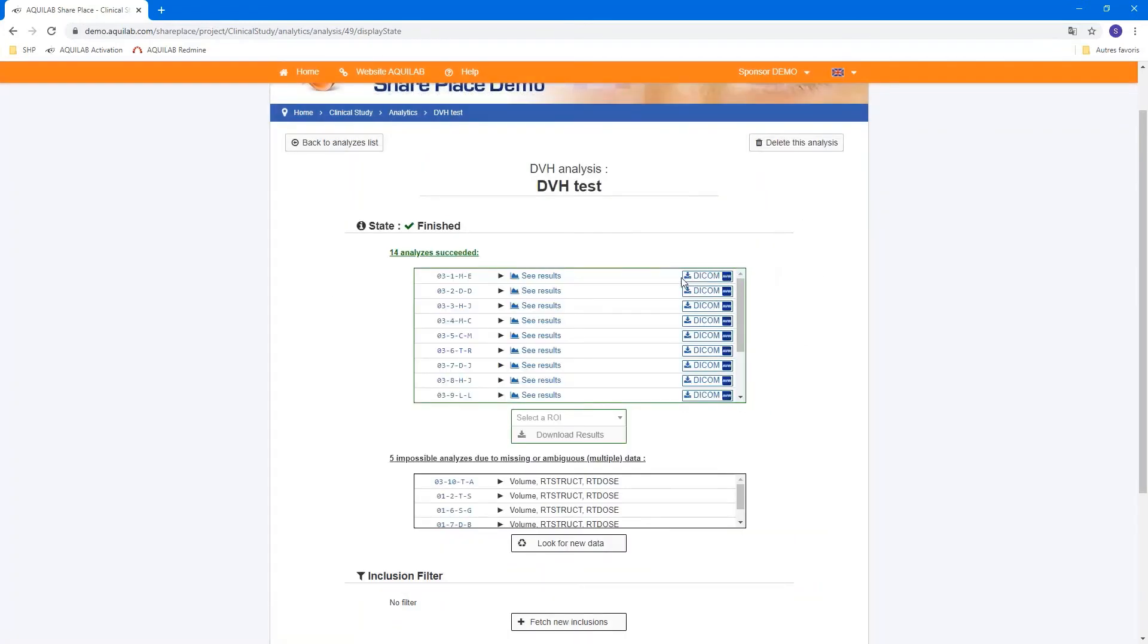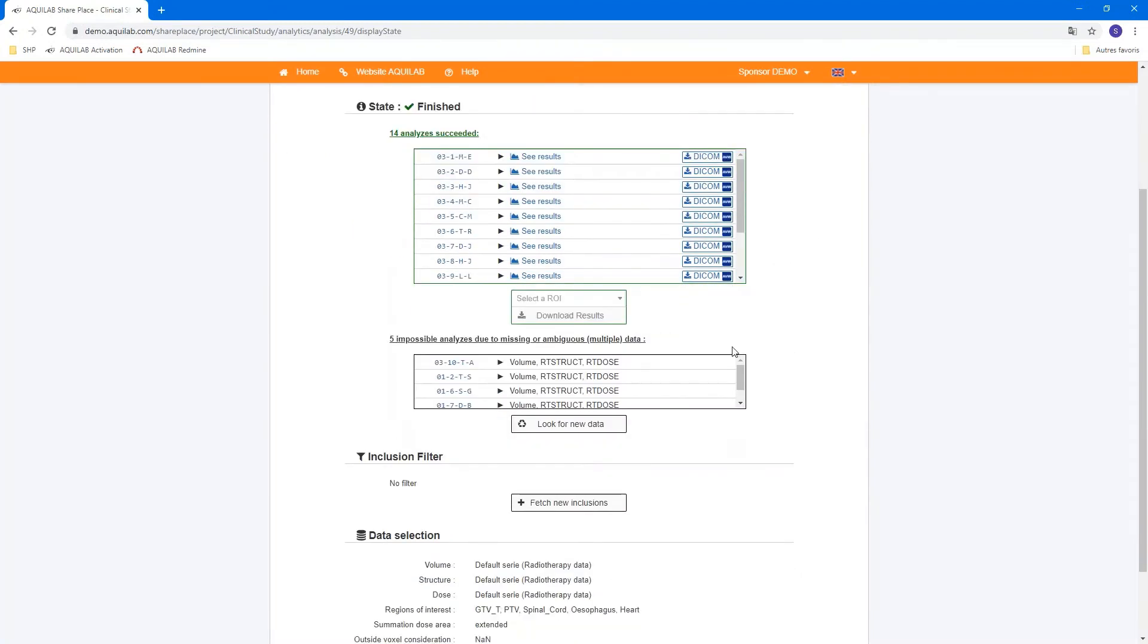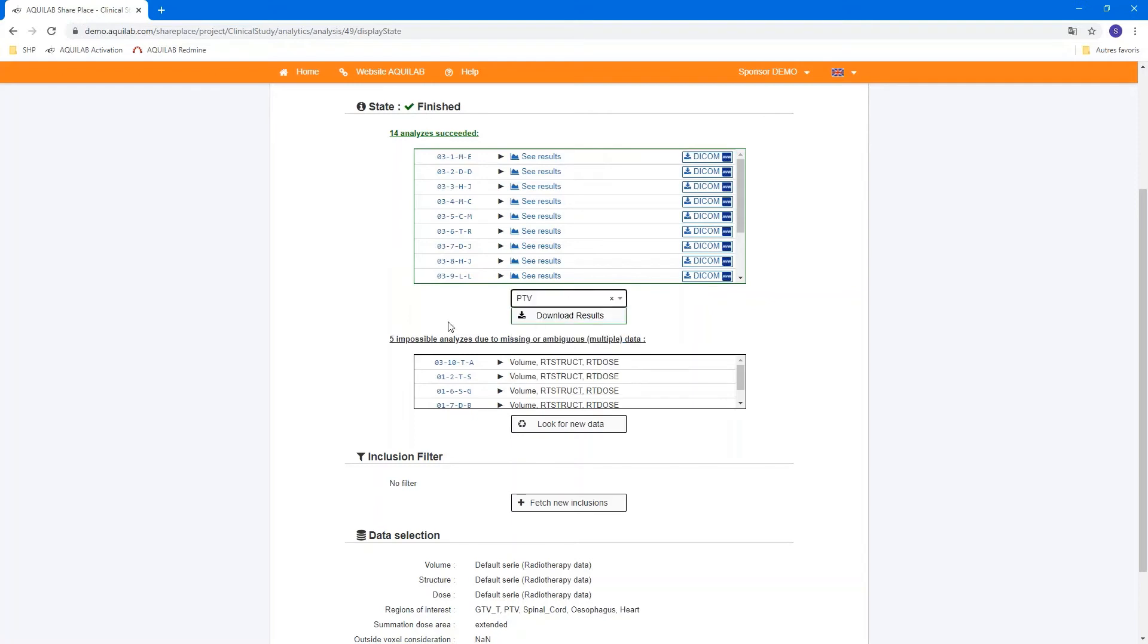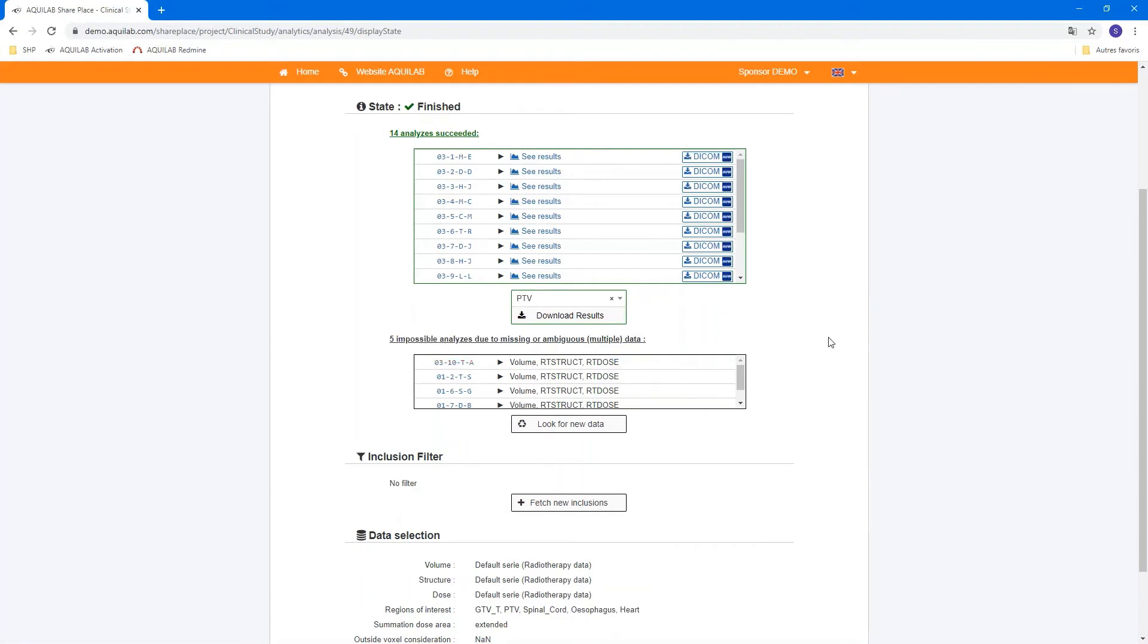You can select or deselect all and just see one structure if you need it. If you want, you can have access directly to DICOM data if you want to see it. You can also select a region of interest to download results into CSV format. You can see some analysis were impossible due to missing of RT struct or RT dose, for example.